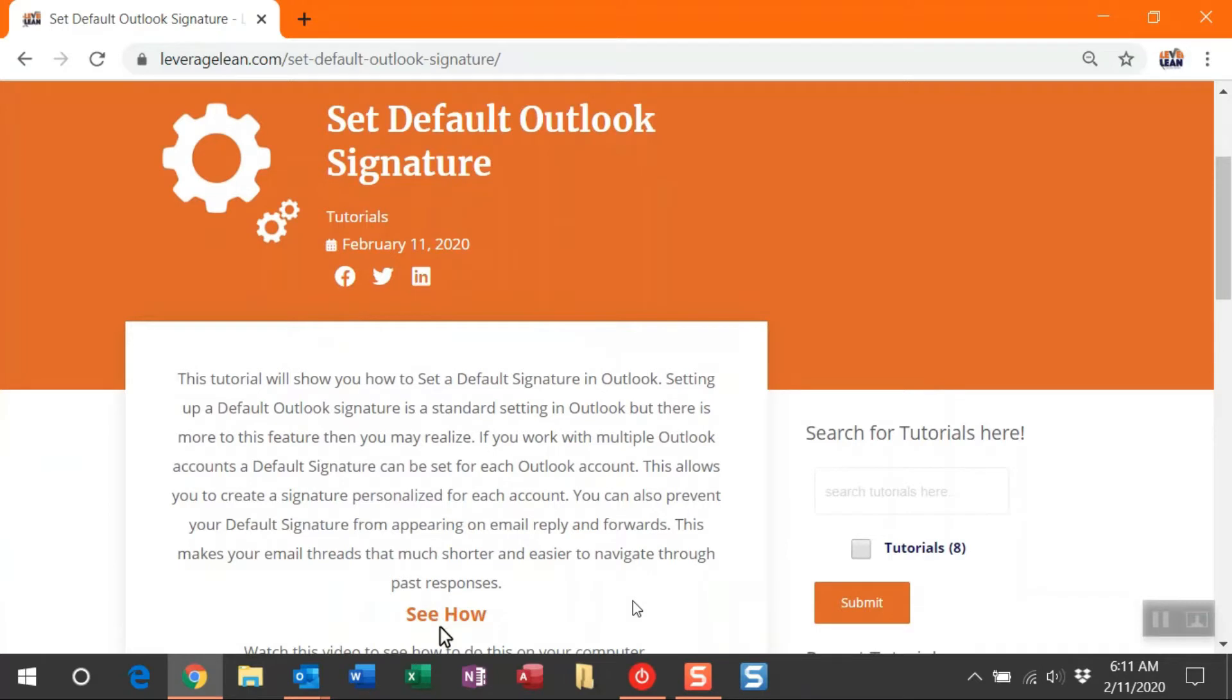But if you're using multiple Outlook accounts, you can set a default signature per account. This is great if you're working with different clients that have different signature needs—they need a different image or a different email address. You can create a specific signature for that account.